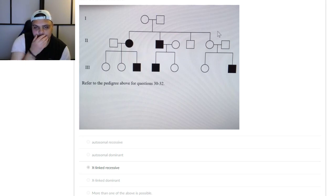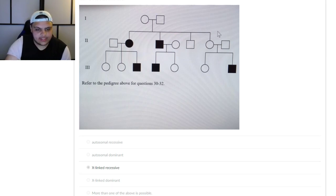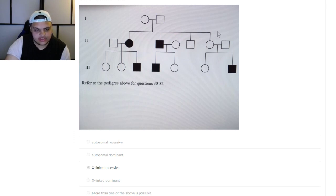When you're looking at the pedigree chart, you actually have to check to see — this can get kind of difficult. Usually there are four options: autosomal recessive, autosomal dominant, X-linked recessive, and X-linked dominant.